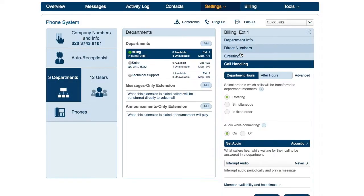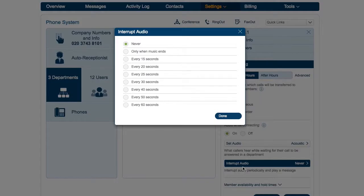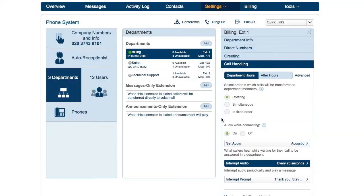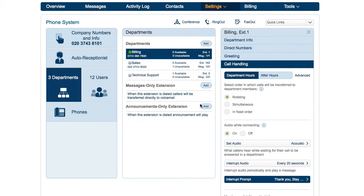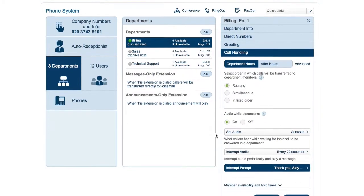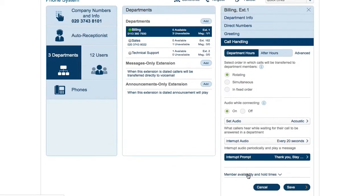Interrupt audio will periodically interrupt the audio while connecting to play a message. For example, you can select to play a message every 20 seconds, and then choose a default or upload a custom message. You may want to use interrupt prompt to let callers know about current promotions or important changes to their account.